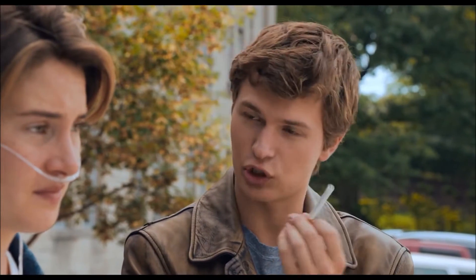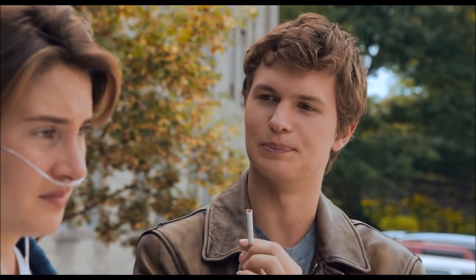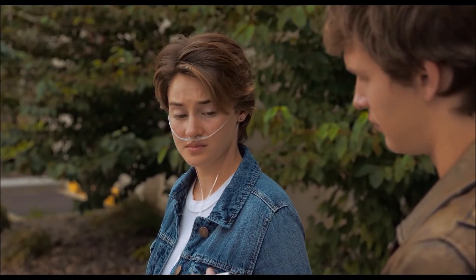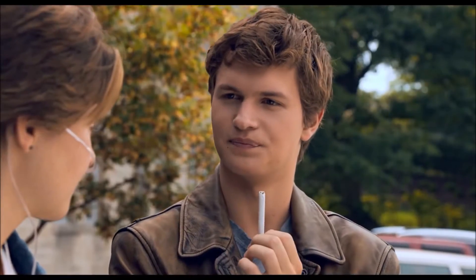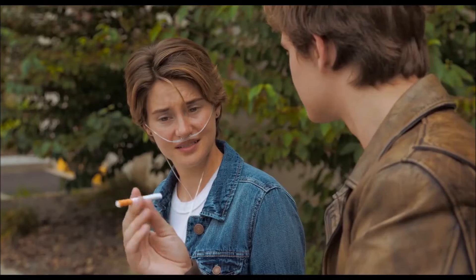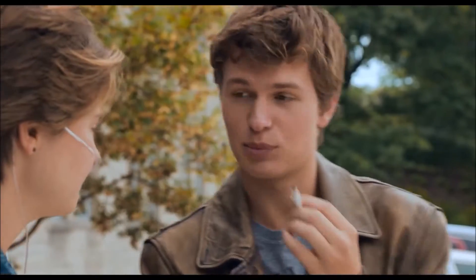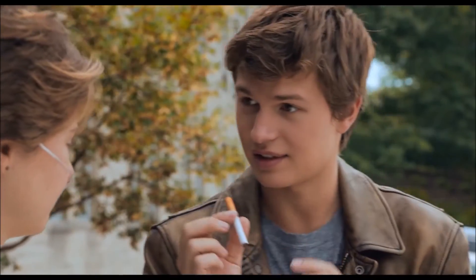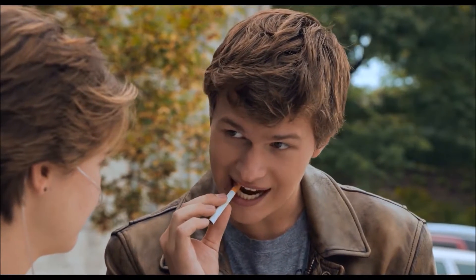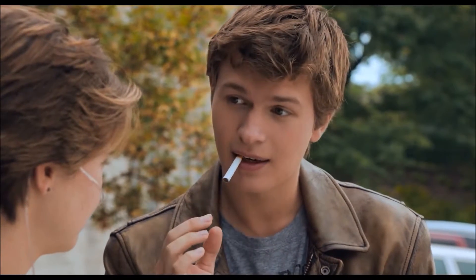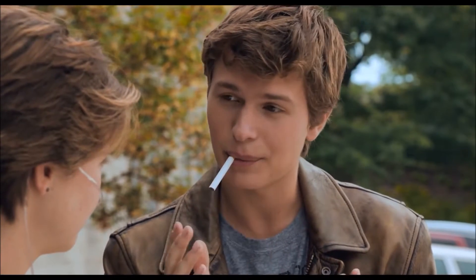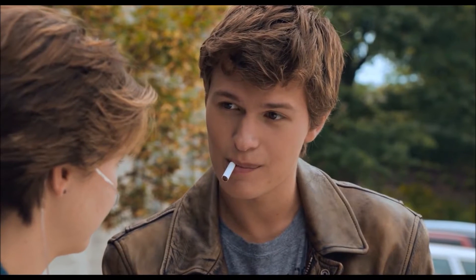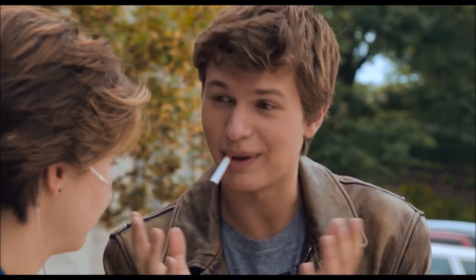Hazel, Grace, they don't actually hurt you unless you light them. Hmm? I never lit one. It's a metaphor, see? You put the thing that does the killing right between your teeth, but you never give it the power to kill you. A metaphor.